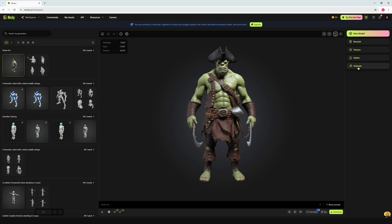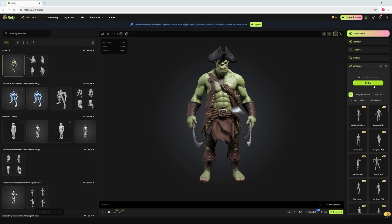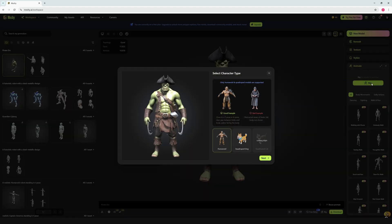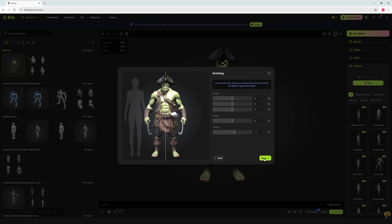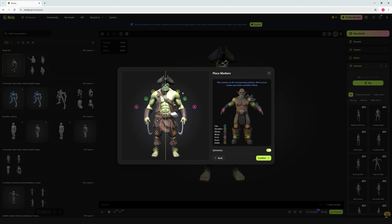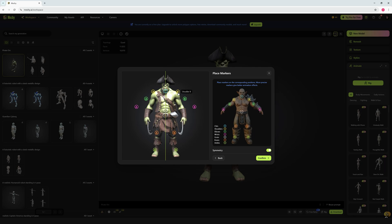To animate, we go to the Animate option on the right side and click it. Before animating, of course, we have to rig it first, so let's click on Rig, then click Humanoid, then Next. Make sure the model is exactly centered on the green line, then click Next. Now it's time to place the markers — the first marker is for the chin, currently near the nose, so let's move it down. Next is the shoulder, and then the elbow.